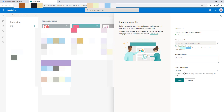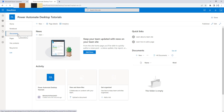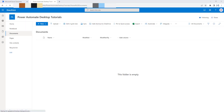I'm going to select the language as English and then click on Finish. A new site has been created with the name Power Automate Desktop Tutorials inside my SharePoint. Under that, I have Documents, where I'm going to work with Power Automate Desktop SharePoint actions. Let me click on Documents. Inside my Shared Documents, I can upload files, delete files, and also update documents.